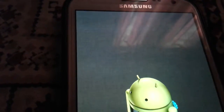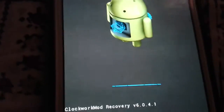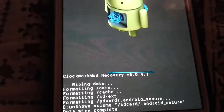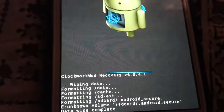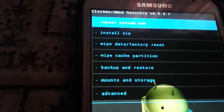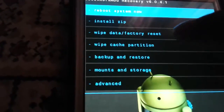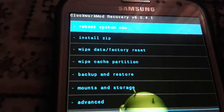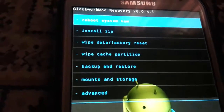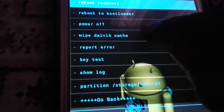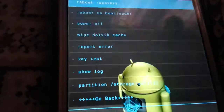So let's do the factory reset. After doing the factory reset, wipe the cache partition. After that, go into Advanced and wipe the Dalvik cache.